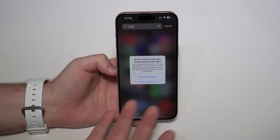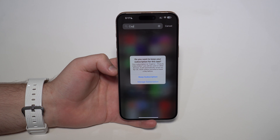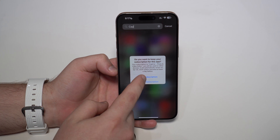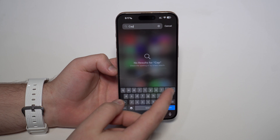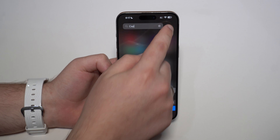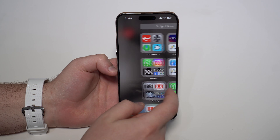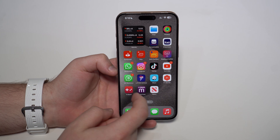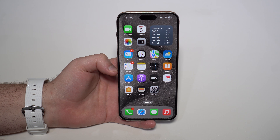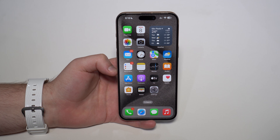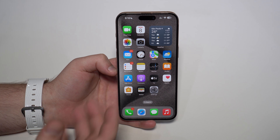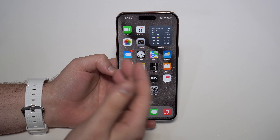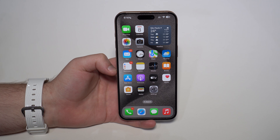If you have a subscription on the app, it's going to ask you about it. In my case, I want to keep my subscription, but if you don't, you just cancel the subscription altogether. And then you have successfully removed an app with all of its data, files, and everything from the iPhone and from iCloud as well.